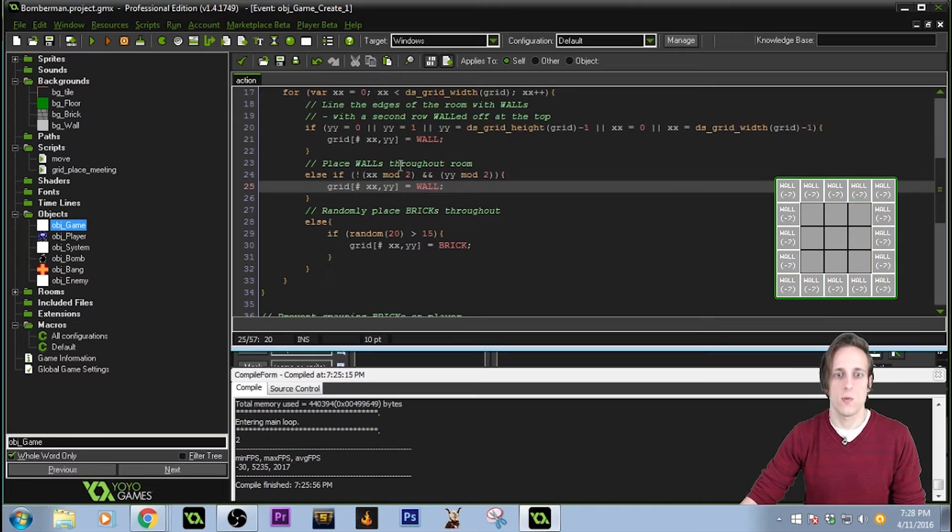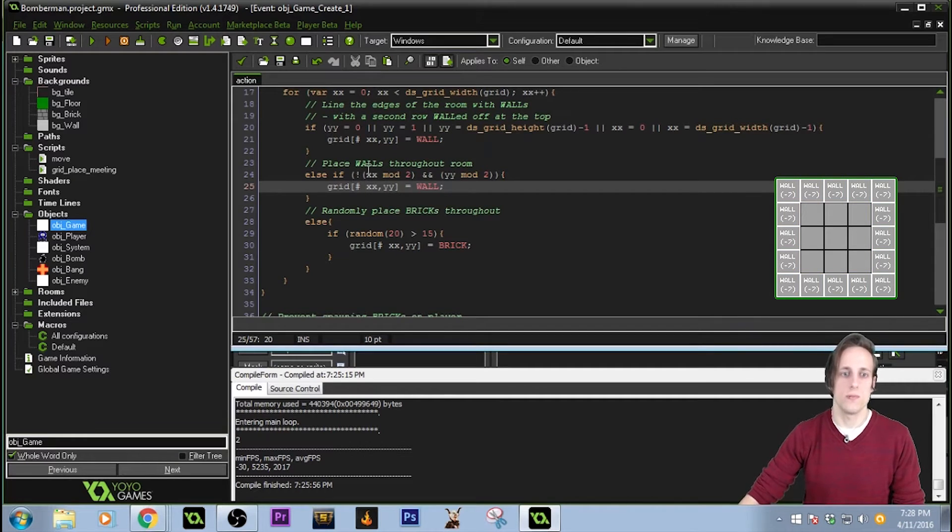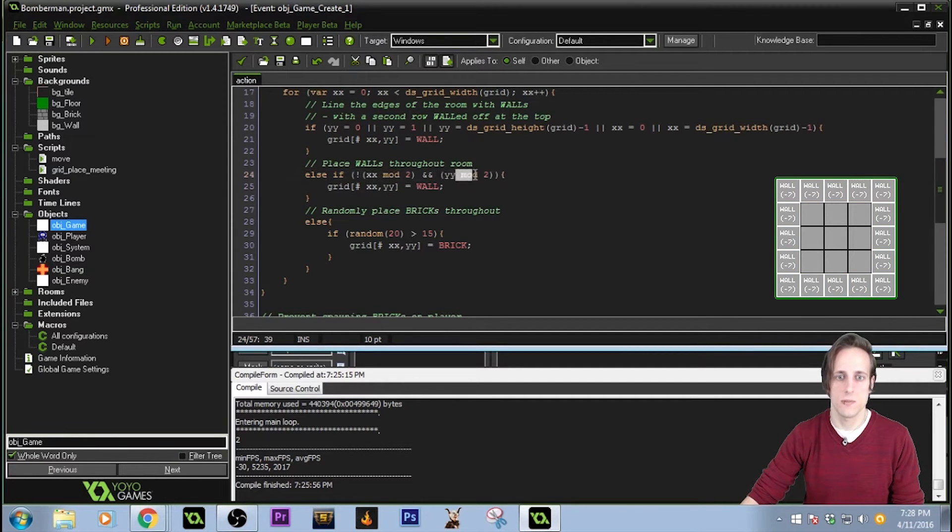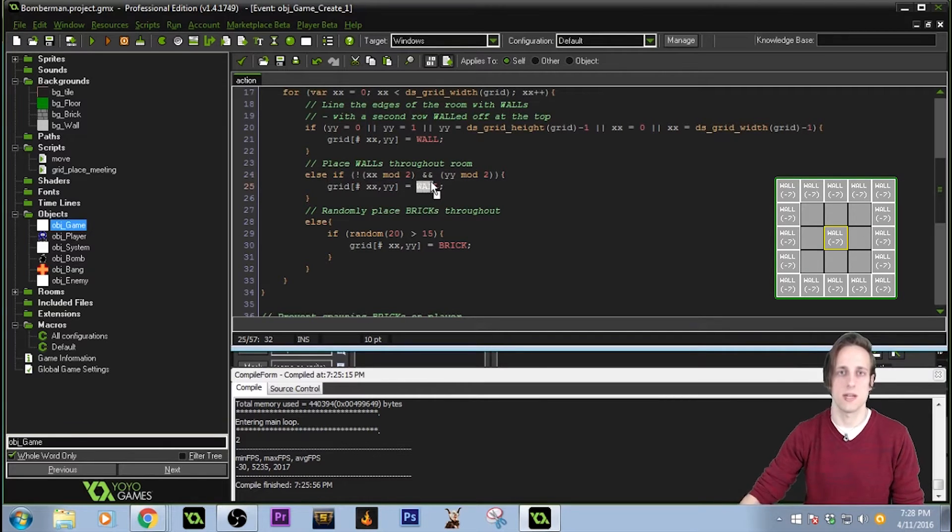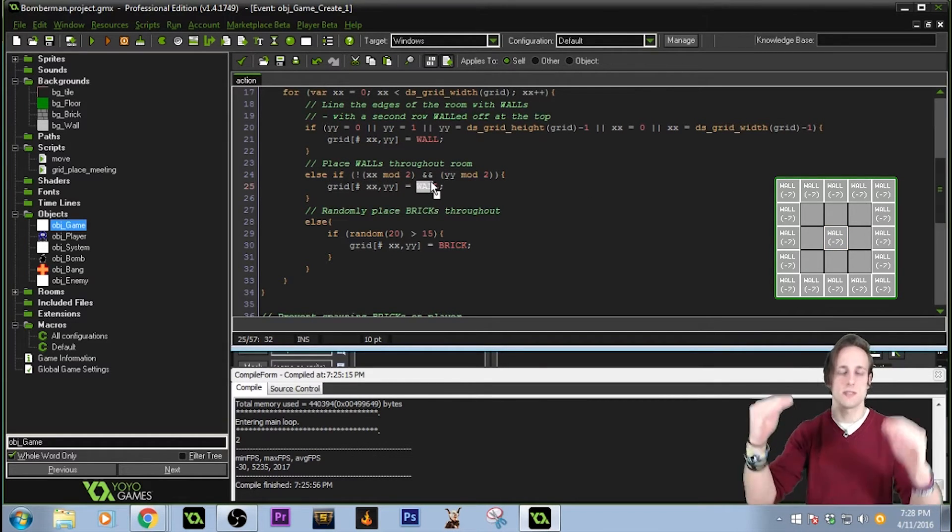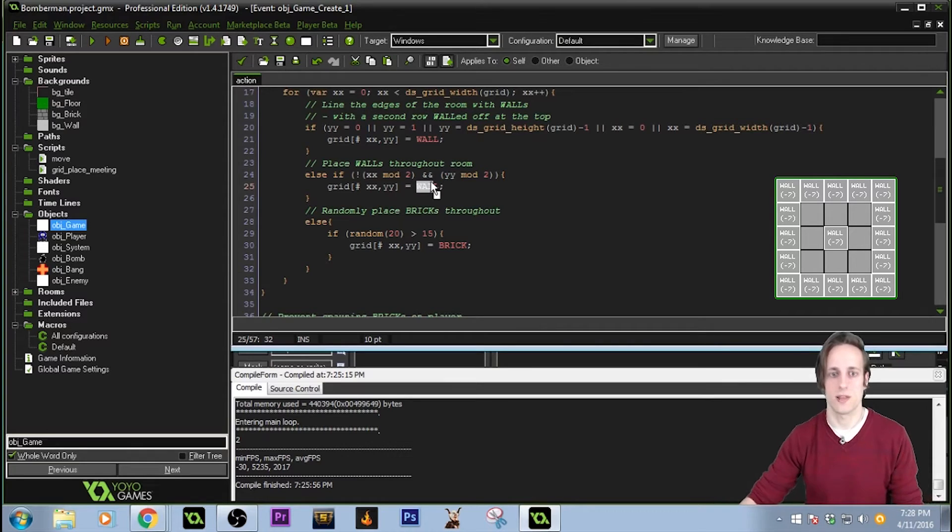Then for the walls that are throughout the room, I took my x-coordinate modulo 2, my y-coordinate modulo 2, and I placed wall pieces there. That's going to give me a brick every other space, just kind of looking like you just saw in the game.